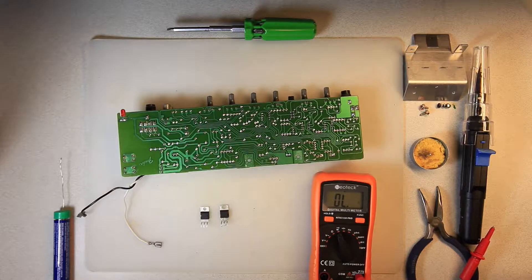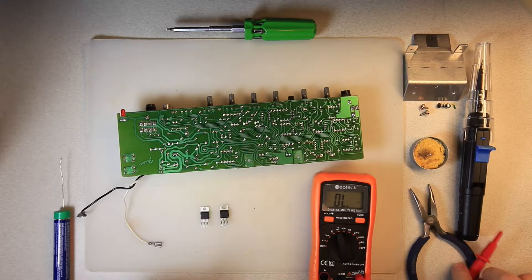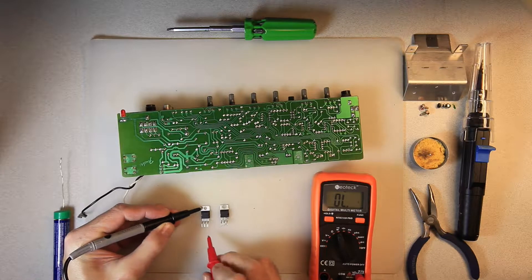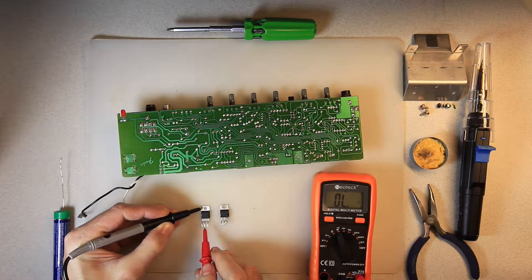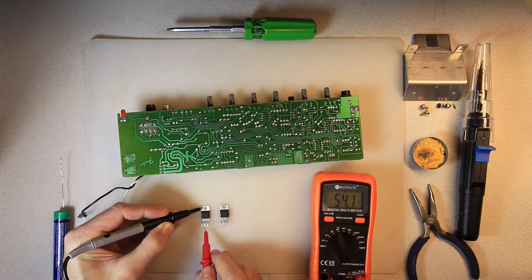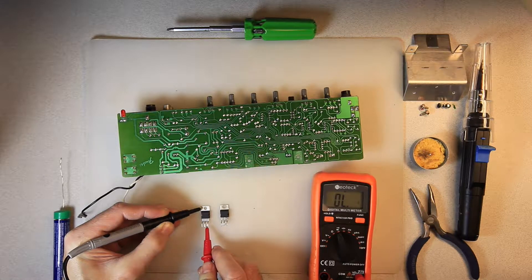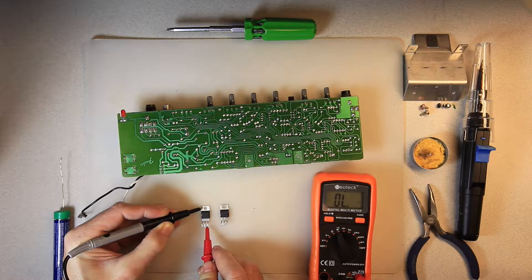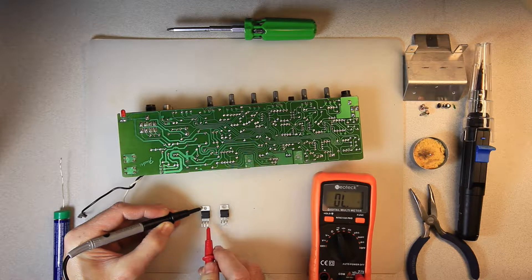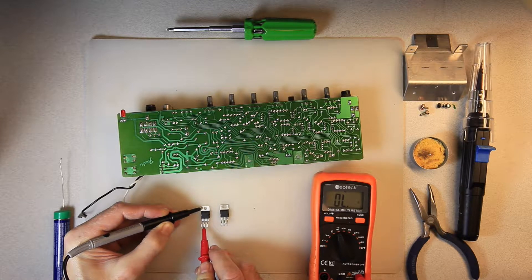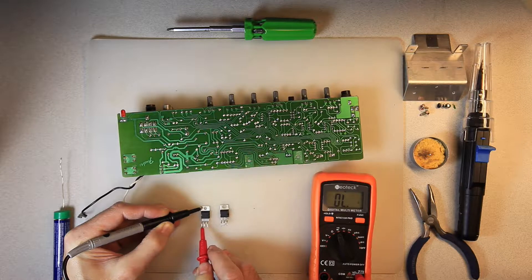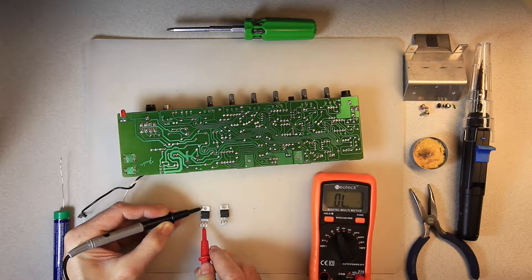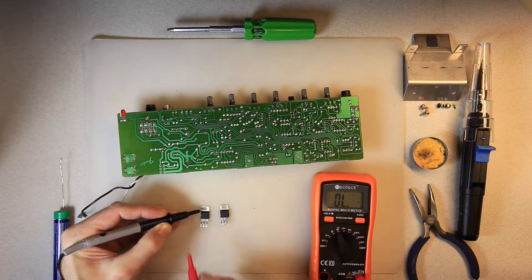We're going to test the continuity on the new one. So again, the third pin should only be the one with continuity. You see our fourth pin doesn't have continuity, our fifth pin, neither our second pin or the first one. Only the third pin should.